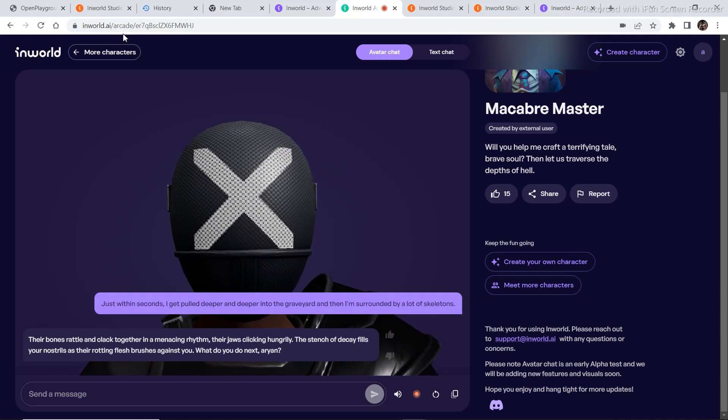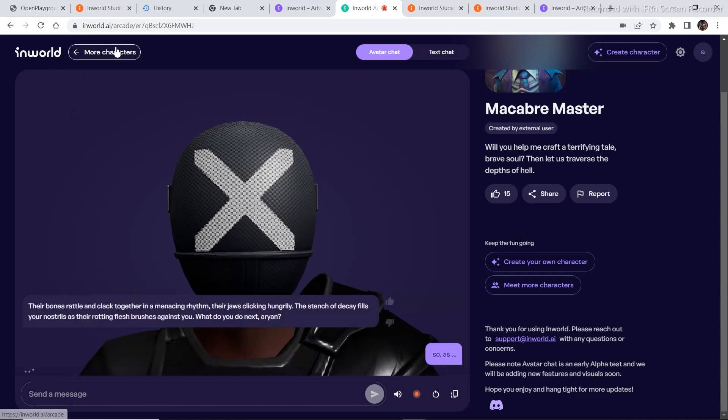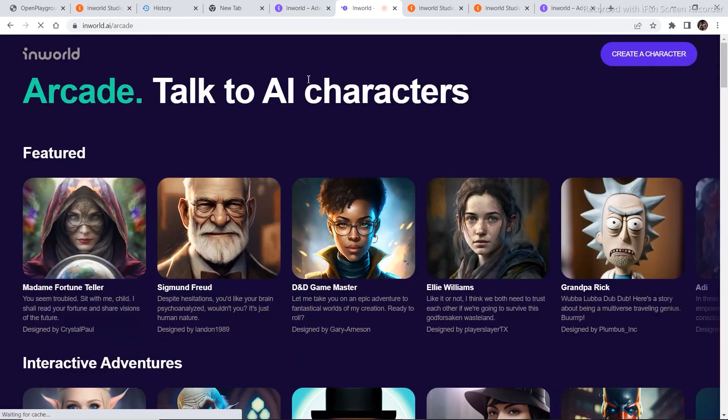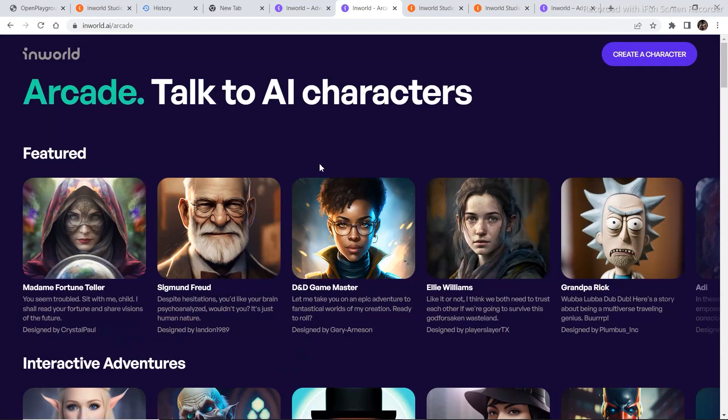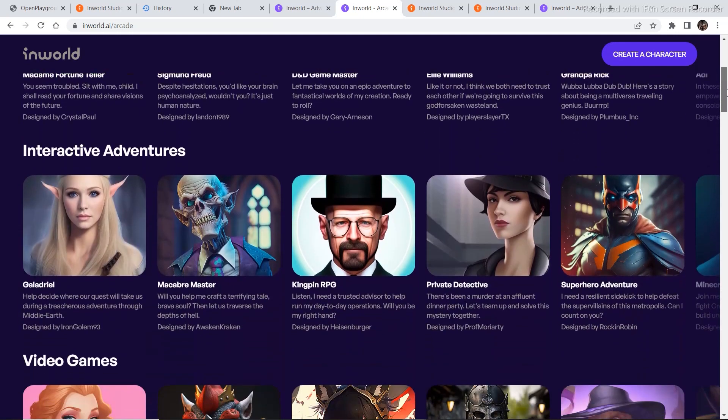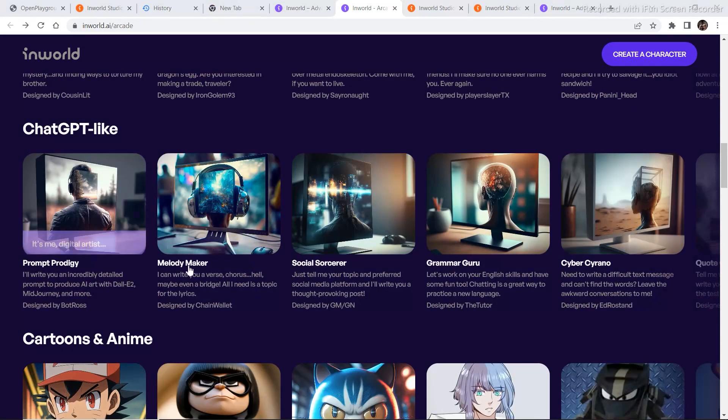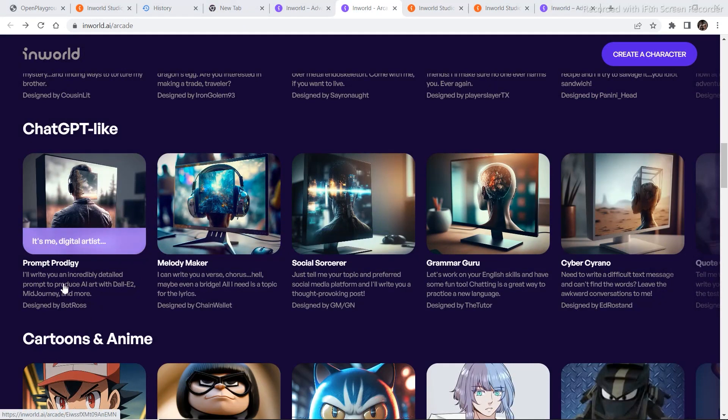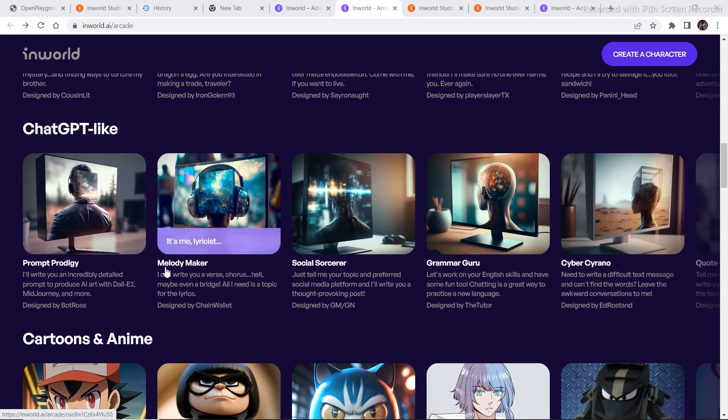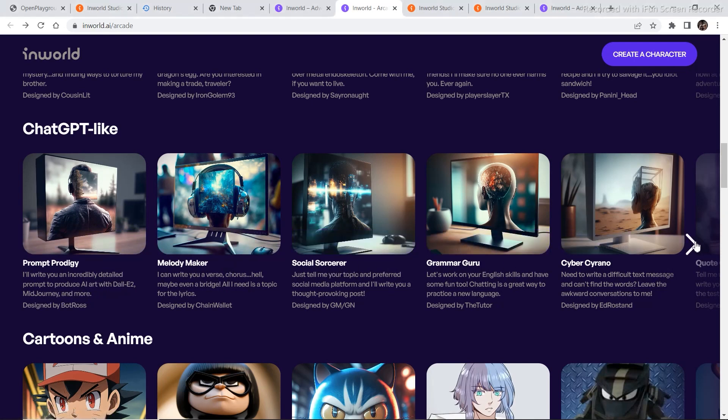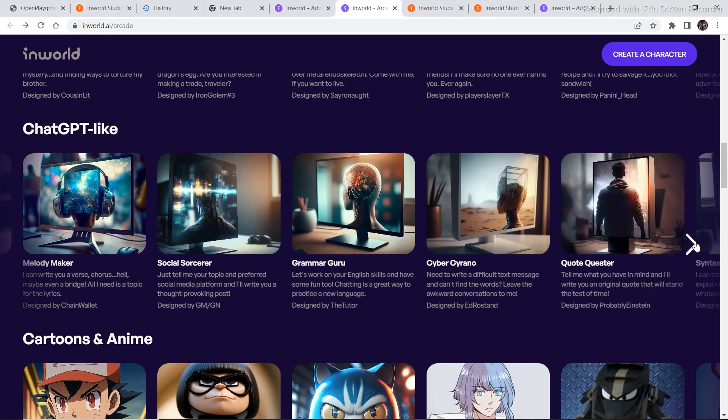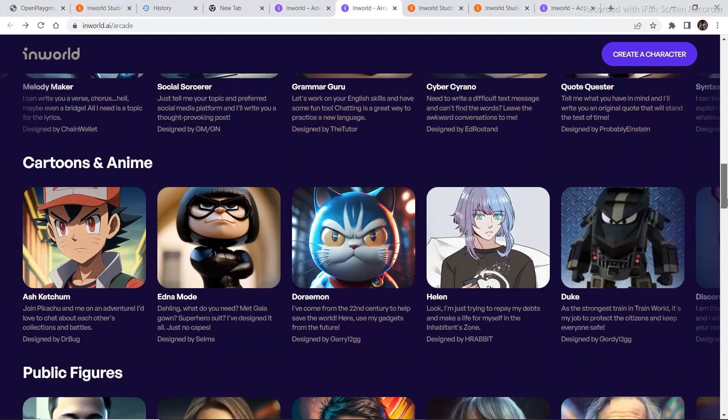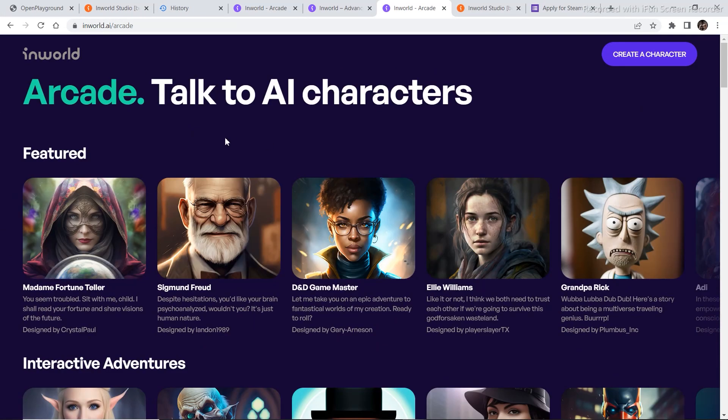So as you can see, this InWorld website is quite interesting and you can play around with it and explore many things on the website. You can also explore through the different models that are given under the chat GPT-like section. I'll write you an incredibly detailed prompt to produce AI art with DALL-E 2, Midjourney and more. Melody maker, social sorcerer, grammar guru. All these different models that were created. You can explore through all these and you can also create your own character.